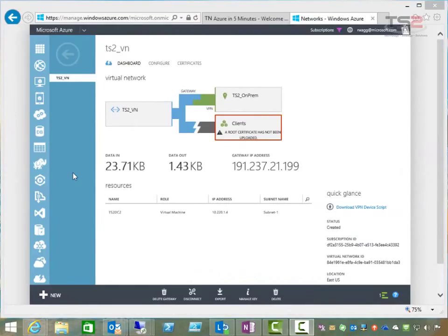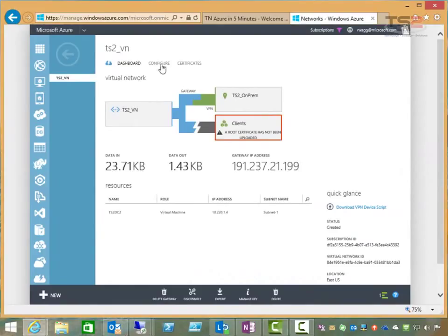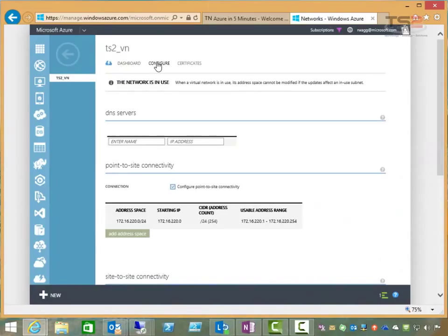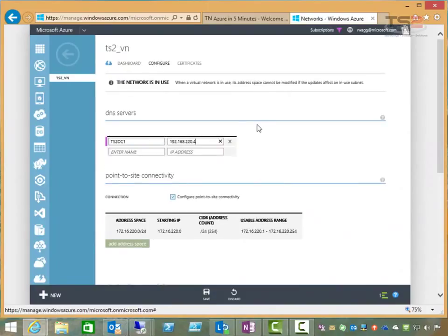While we're waiting on the domain services to be installed in the domain controller, one of the things I want to point out we need to do is go in and enter a DNS server now. Since our only domain controller is currently on-premises, I'm going to put that in as my first DC here.